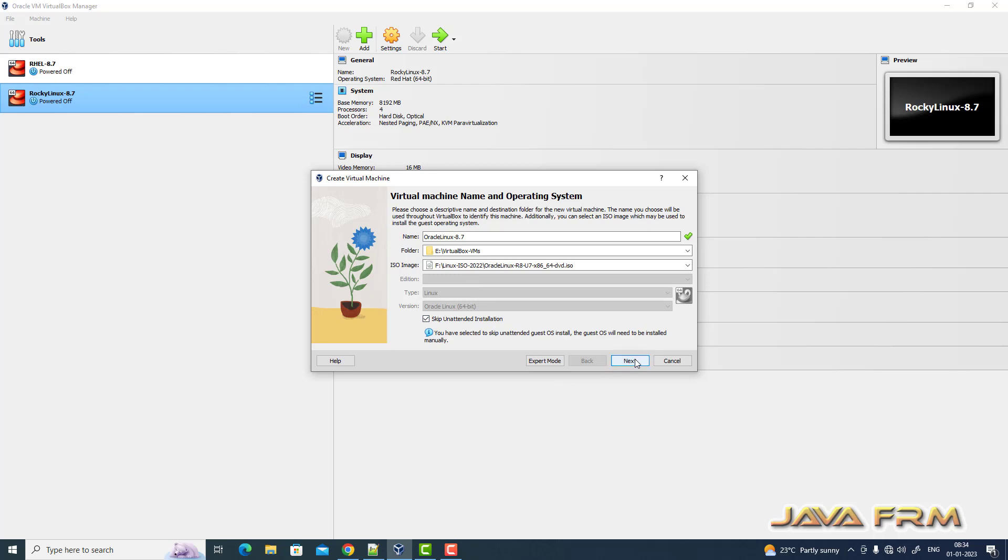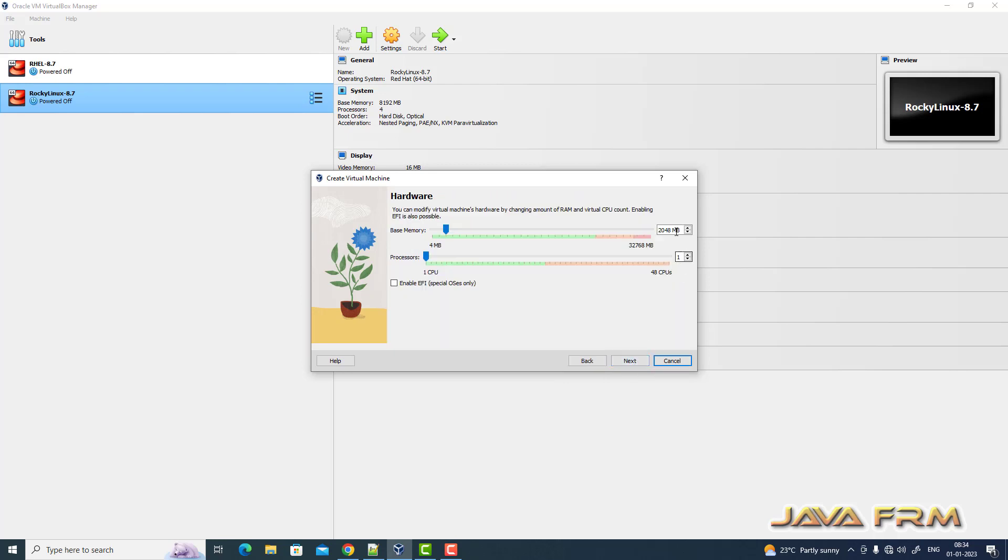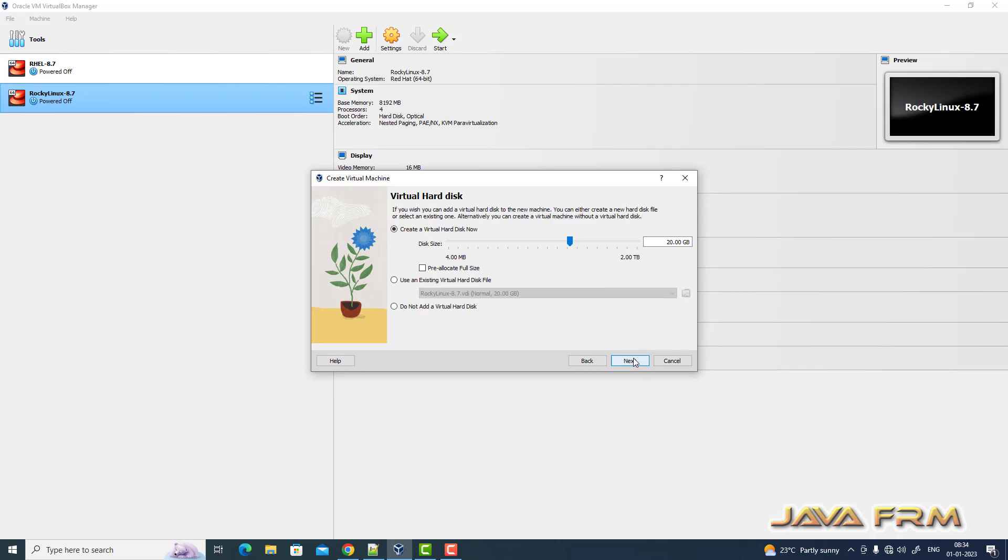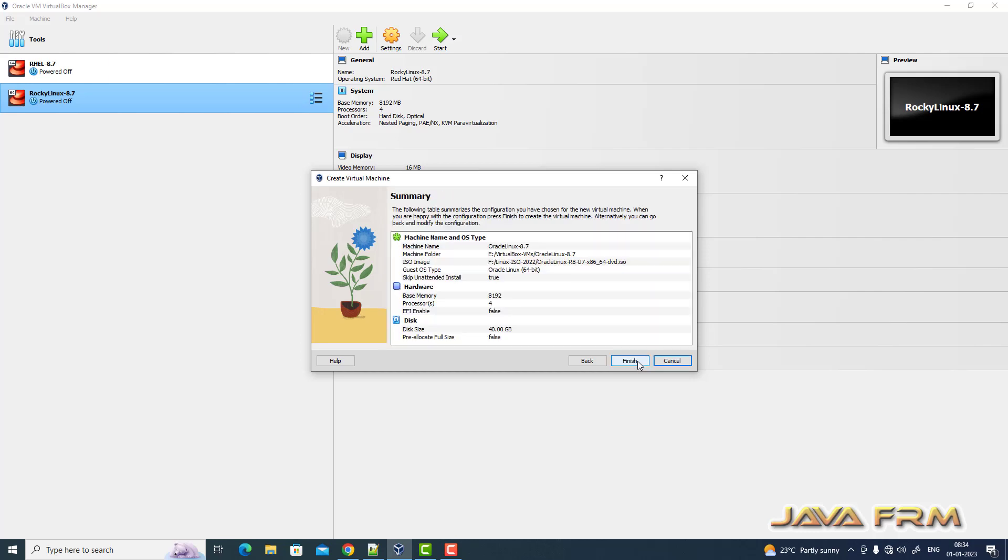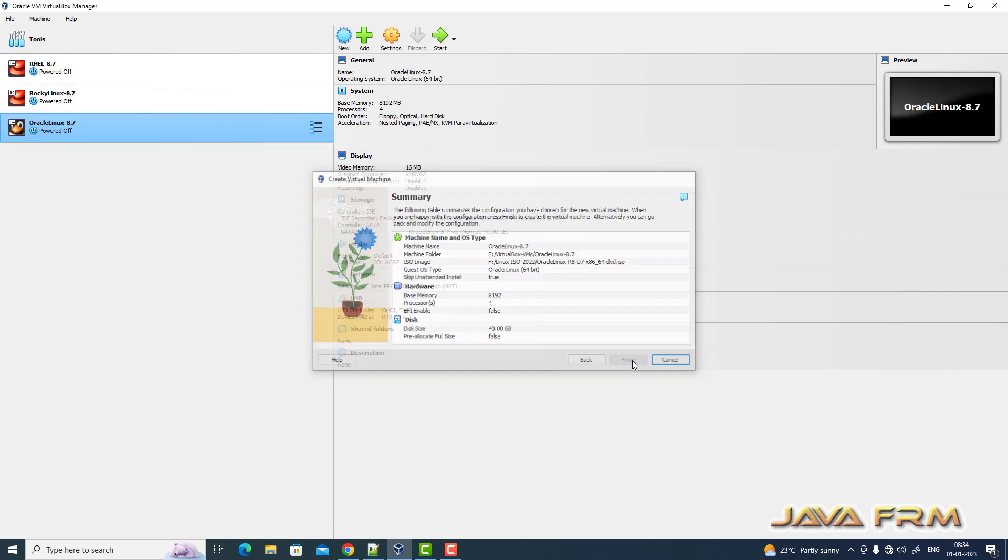Click the next button and I am providing 8 GB RAM and 4 CPU cores. Around 40 GB dynamically allocated hard disk size. So finish it.